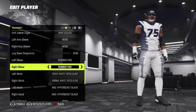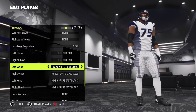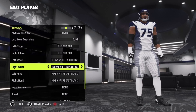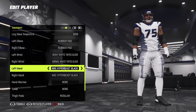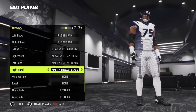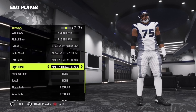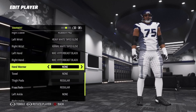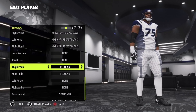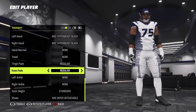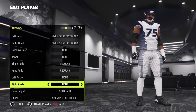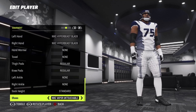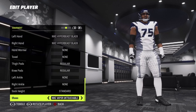Long sleeve temperature: zero. Left elbow: rubber pad. Right elbow: rubber pad. Left wrist: heavy white tapered glove. Right wrist: normal white tapered glove. Left hand: Nike Hyperburst black. Right hand: Nike Hyperbeast black. Hand warmer: none. Tail: none. Thigh pad: regular. Knee pad: regular. Left ankle: none. Right ankle: none. Sock: hot standard. Shoes: Nike Vapor Untouchables.